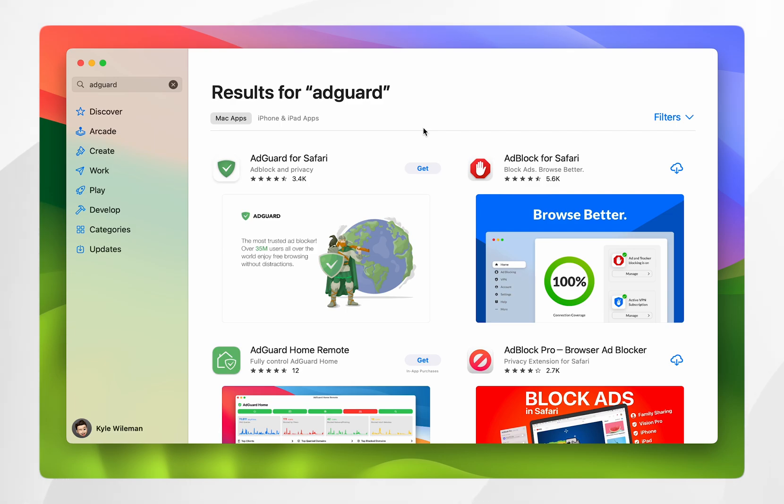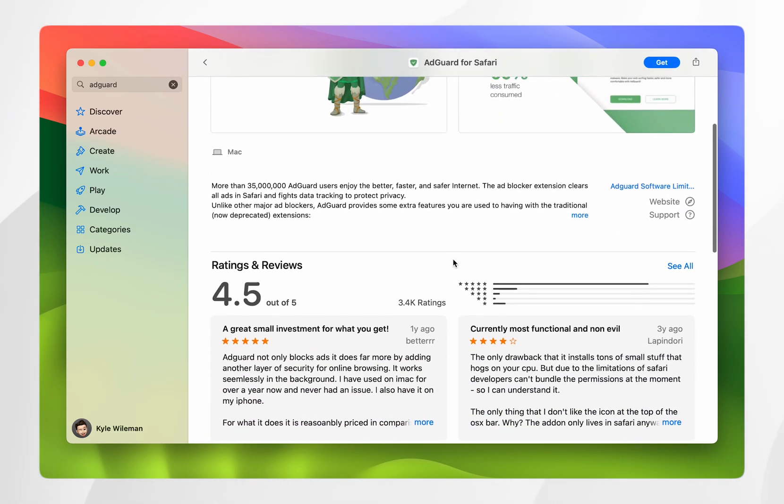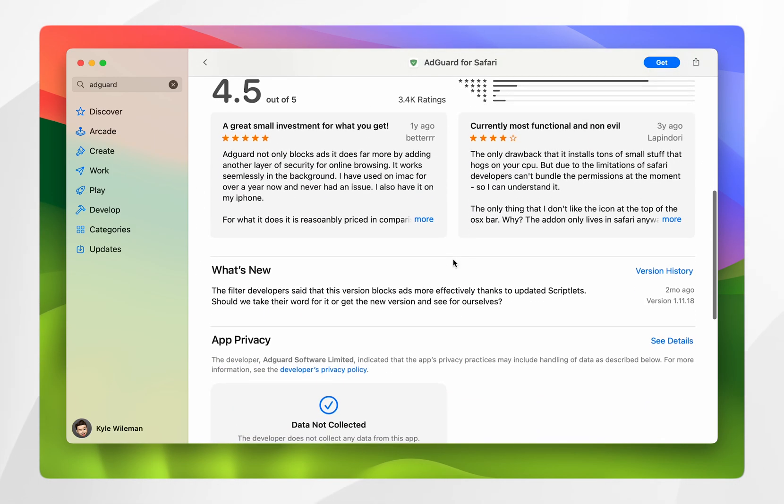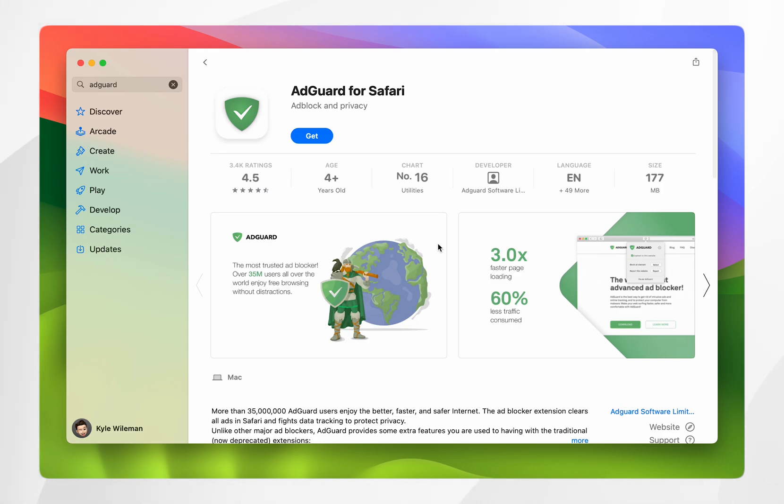Once you're ready you want to find the extension you want which is the AdGuard Safari extension and here we can read more about it. Once you're ready you want to click on Get and then you want to click on Install.